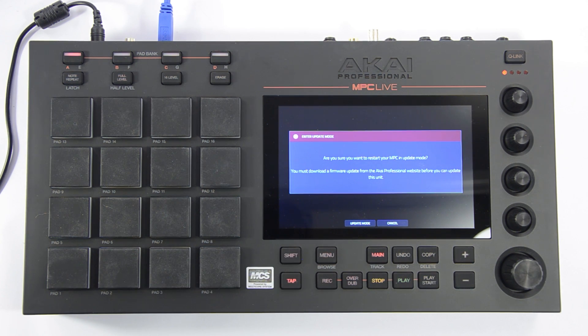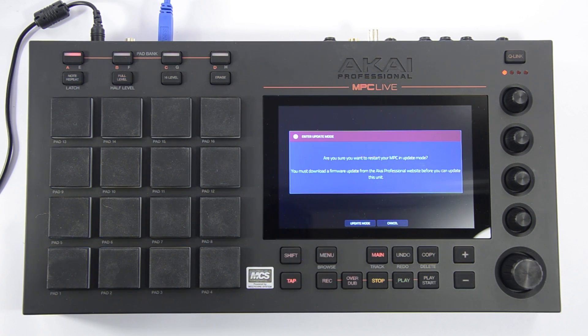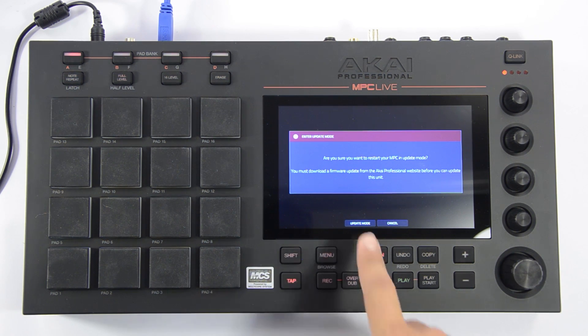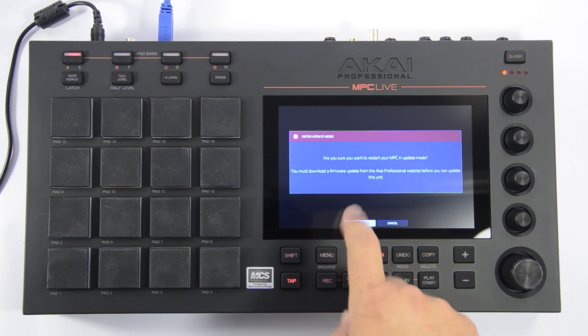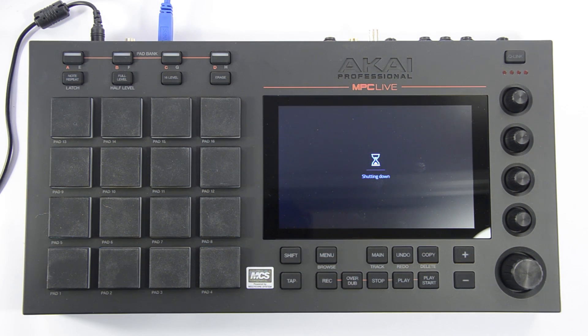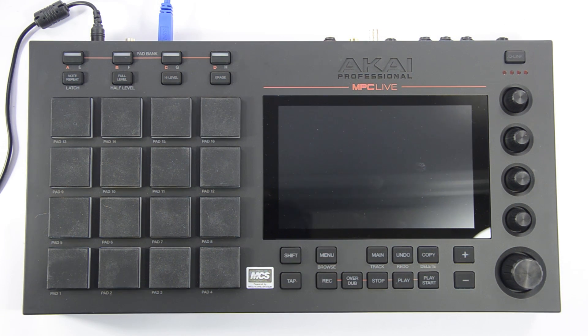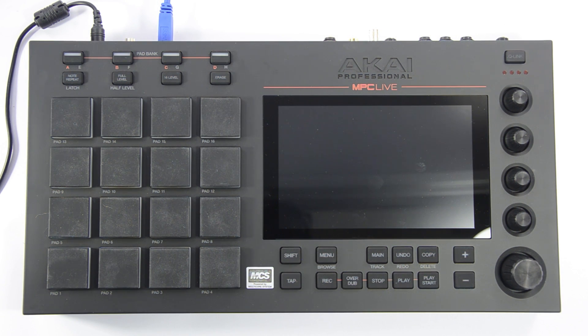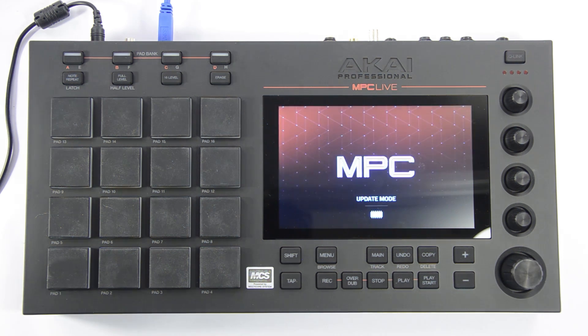Select Update and your MPC will prompt you to enter Update Mode. Select Update Mode and your MPC will restart. Now your MPC is ready to accept the firmware update.